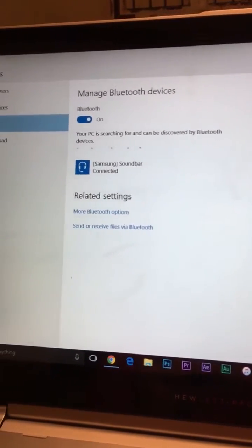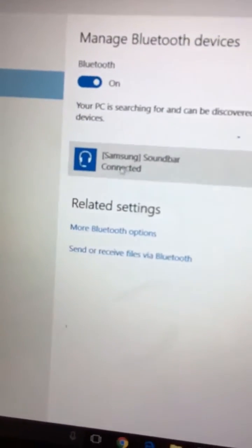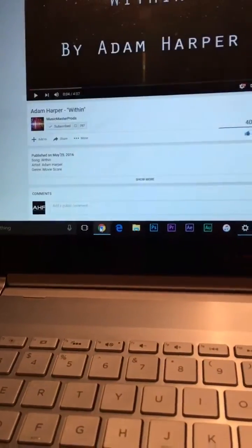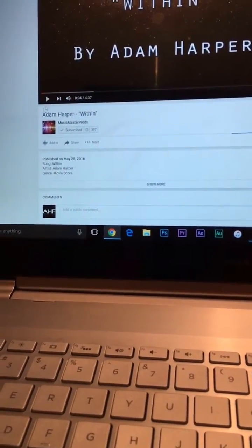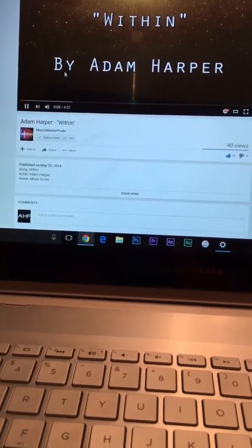And whoosh, it has connected. You can see it says Connected. Now let me go back to here and continue the song. And there it goes, it's now playing through the soundbar.